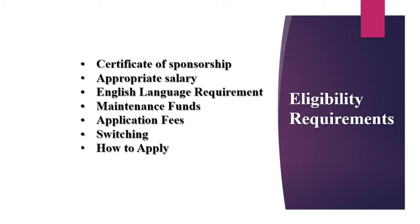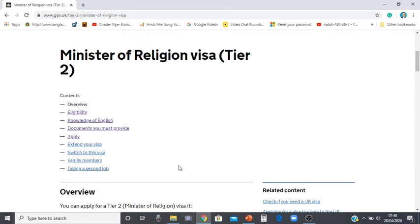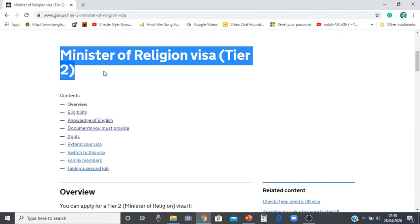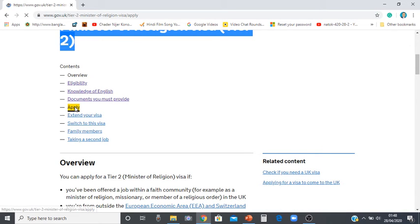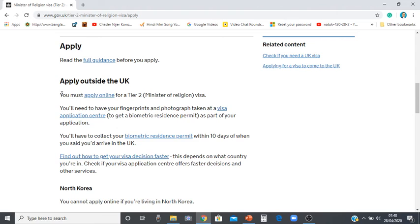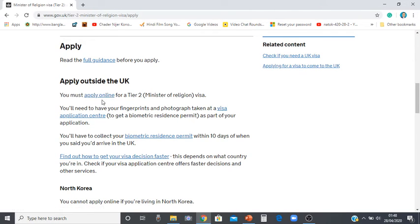The application process is entirely online — there is no more paper-based application. If you go to the Home Office website, as you can see on the screen, you will find the Minister of Religion Tier 2 visa page. If you click the apply online link, it will take you to the UK Visas and Immigration application portal, where you need to fill in the application form online from section 1 to 6.